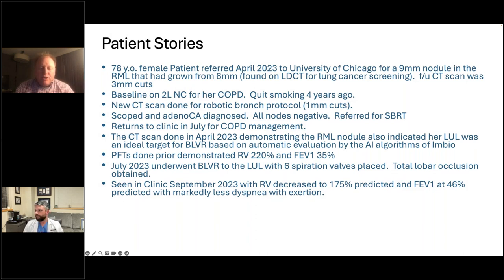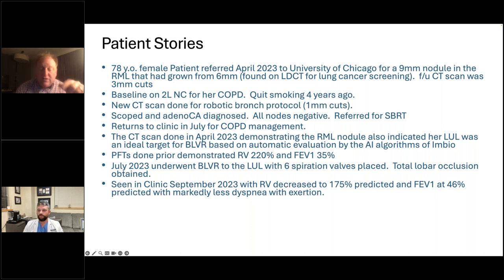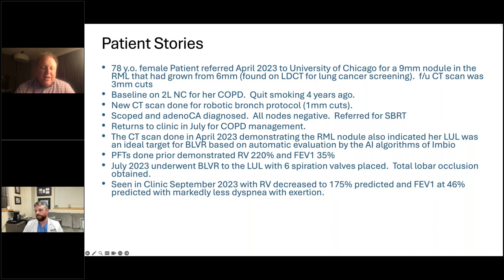As I was pulling up her scan in my PACS window, there was the Select CT report — I didn't have to log into any portal. It was right there as I was seeing her. I talked about valves with her. Her radiation oncologist was fine with it — 'make her breathe better.' Prior to the procedure her RV was 220% and FEV1 was 35%. We placed six valves in the left upper lobe for total lobar occlusion.